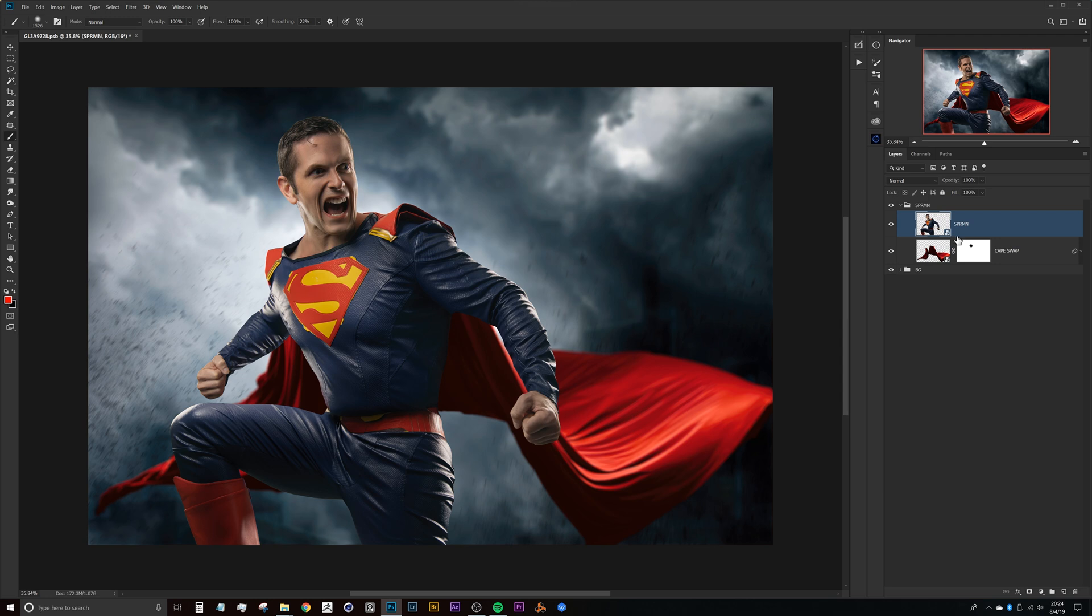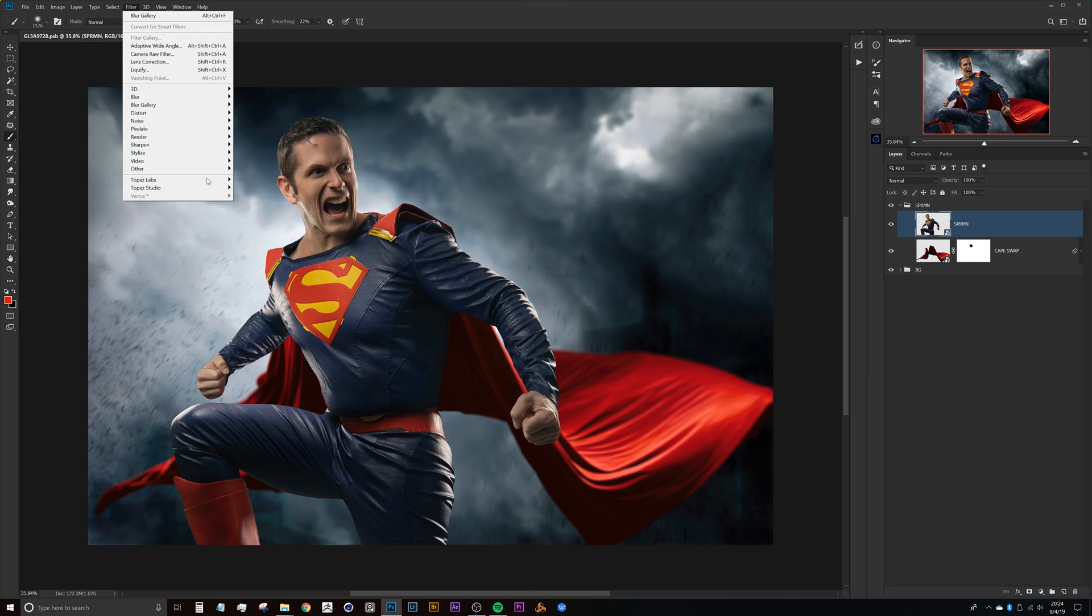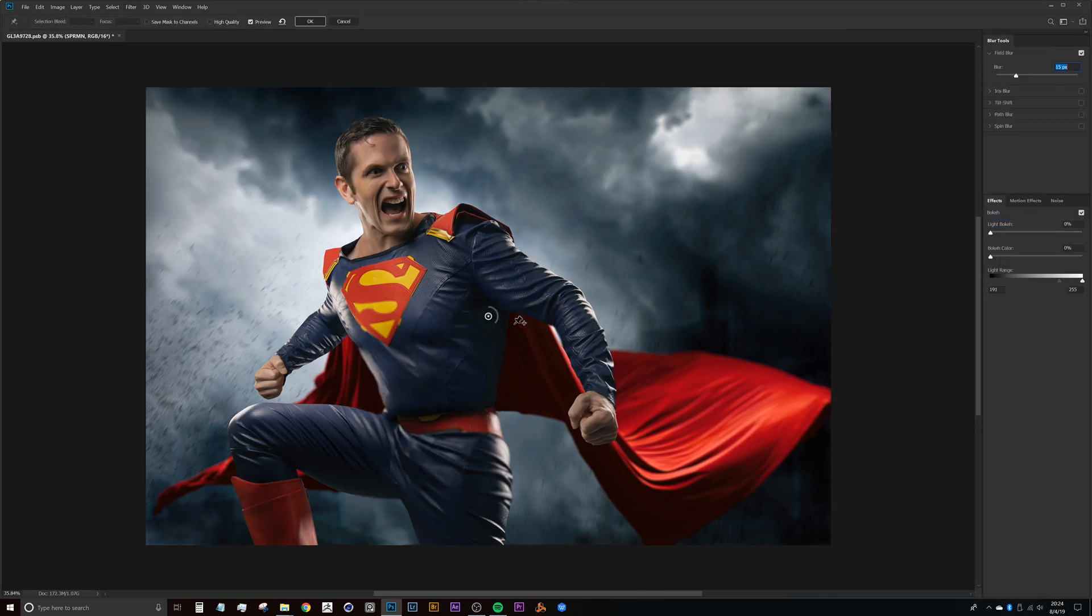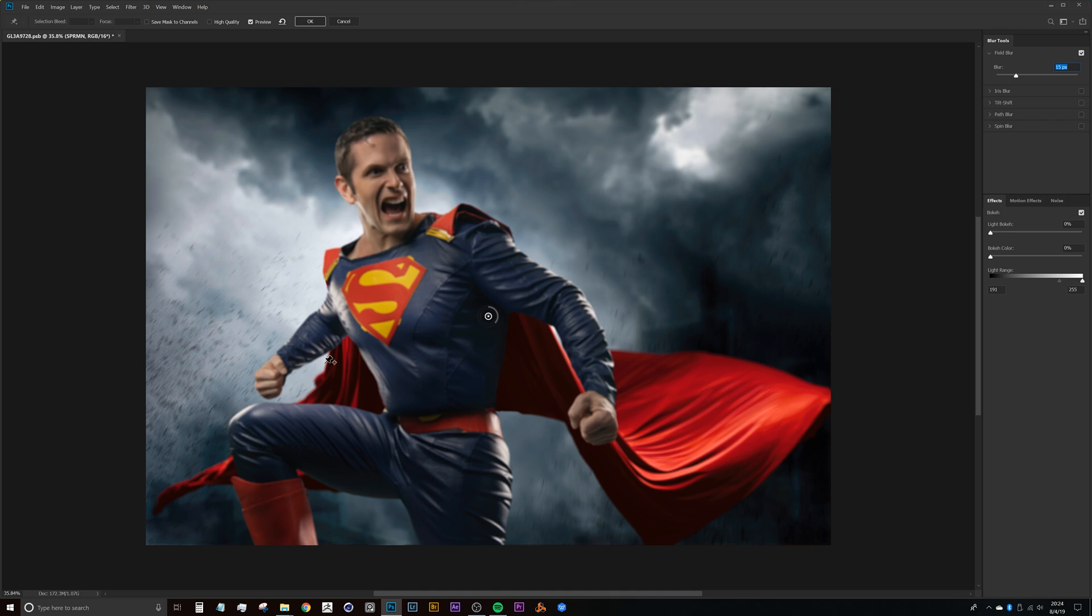Now for the last bit of this we'll deal with our subject. So again, our subject is on a smart object so it will be nice in case we need to tweak this. A lot of times I really like to work this way because there's times where I get further into my comp and say hey, I don't want my depth of field to be that crazy and so I turn it down quite a ways.